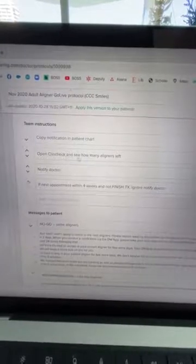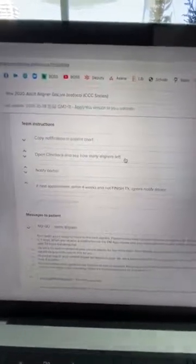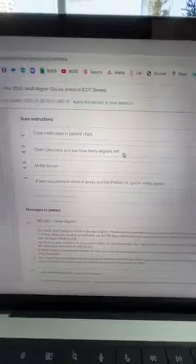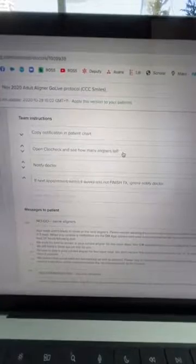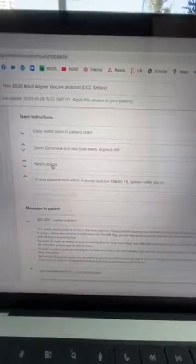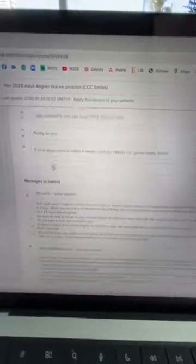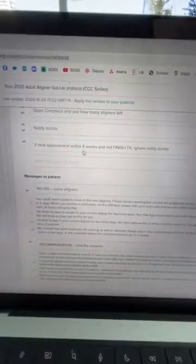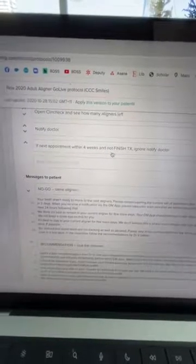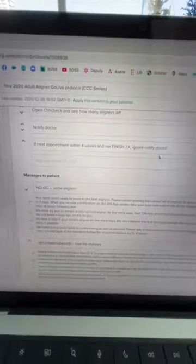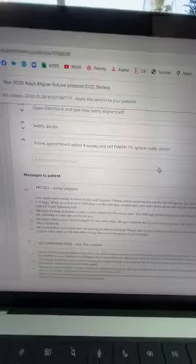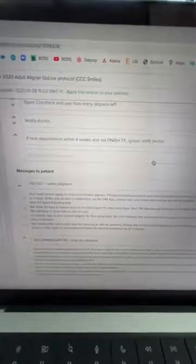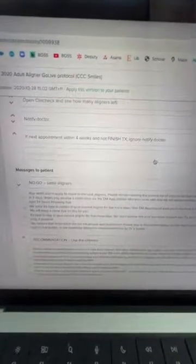I've got team instructions here. I want my team to copy this notification in the patient chart. I want to open their ClinCheck and see how many aligners left, because if they only have two aligners left we're not going to worry about a noticeable unseat. If they've got 25 aligners left we need to worry about it. They need to notify doctor - take a screenshot and let me know. If the next appointment is within four weeks and it's not a finish appointment, ignore notify doctor.